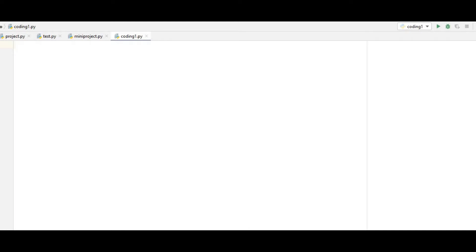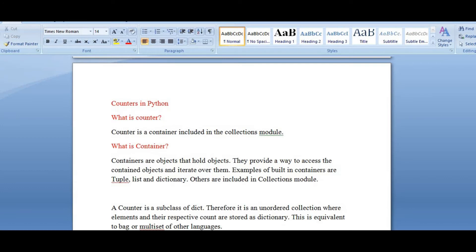What is a counter? What does a counter mean? We know that a counter will count the number of occurrences. So, a counter is a container — it is a container which will hold the value. It is included in the collections module.